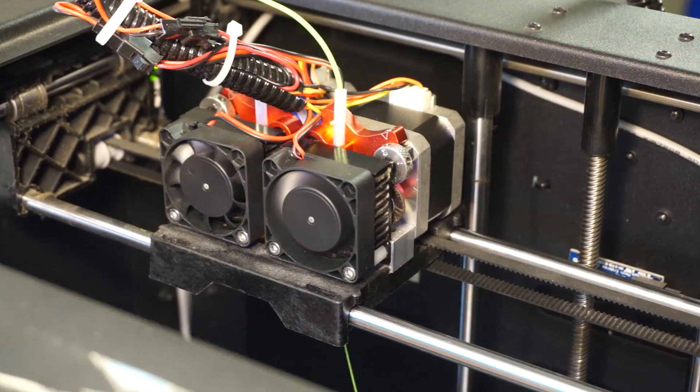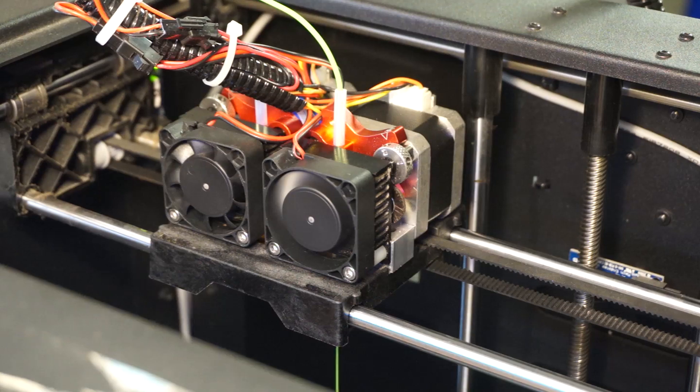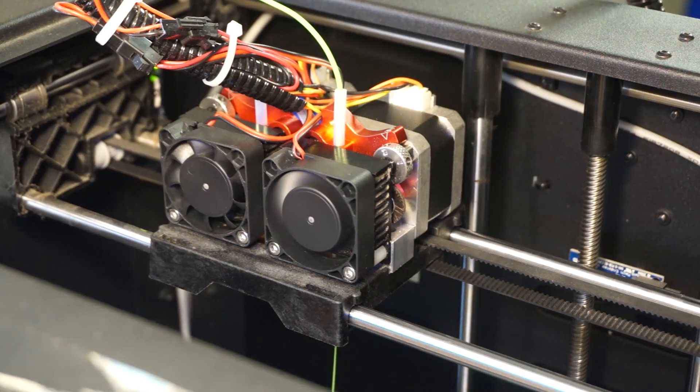So there you go, you're ready to print. Be sure to check out the support page of our website for other printing tips and tricks.